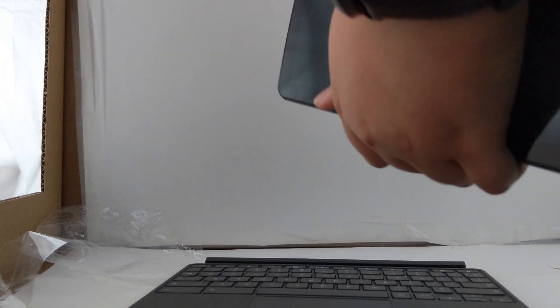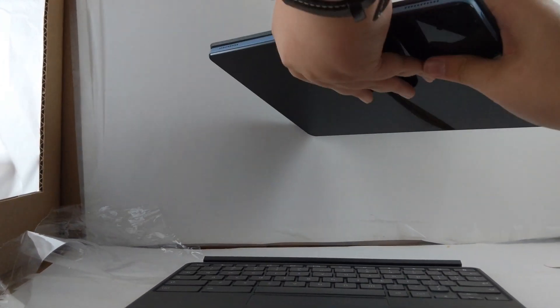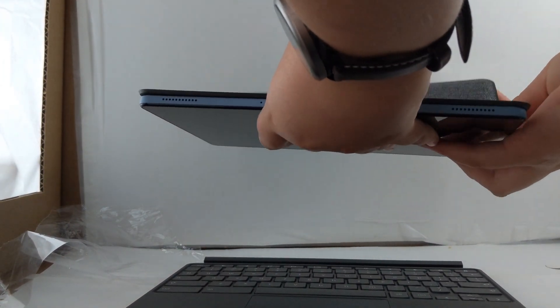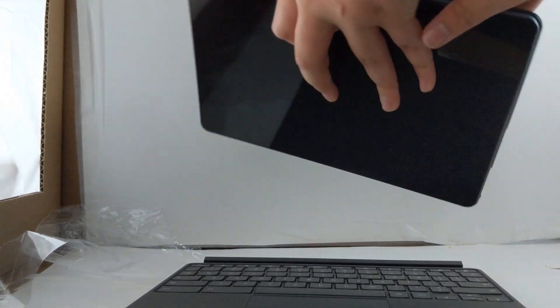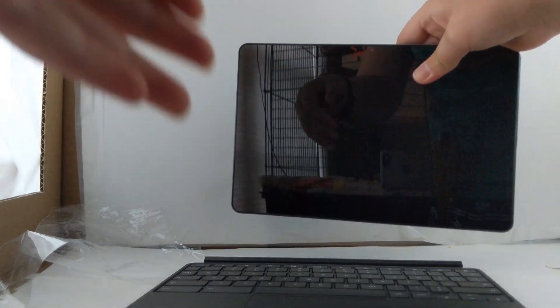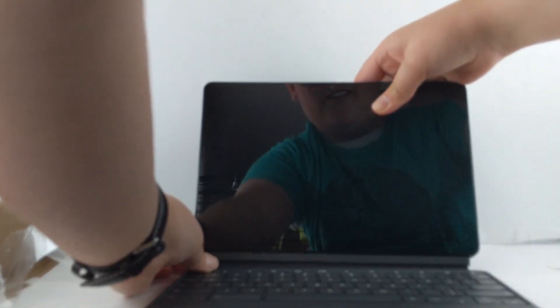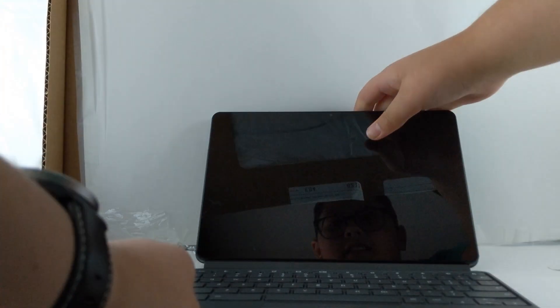So get this knife out of here, get the tablet back, flip up the kickstand, attach the pogo pins. There it is ladies and gentlemen.